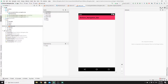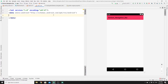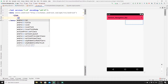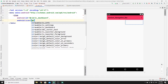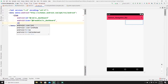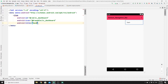Go to menu.xml and here you need to add your items. Add an item element, provide an id of 'icon_dashboard', select the dashboard icon from drawables, and add a title of 'Dashboard'. Once done, create two more items the same way — one for settings and one for info.